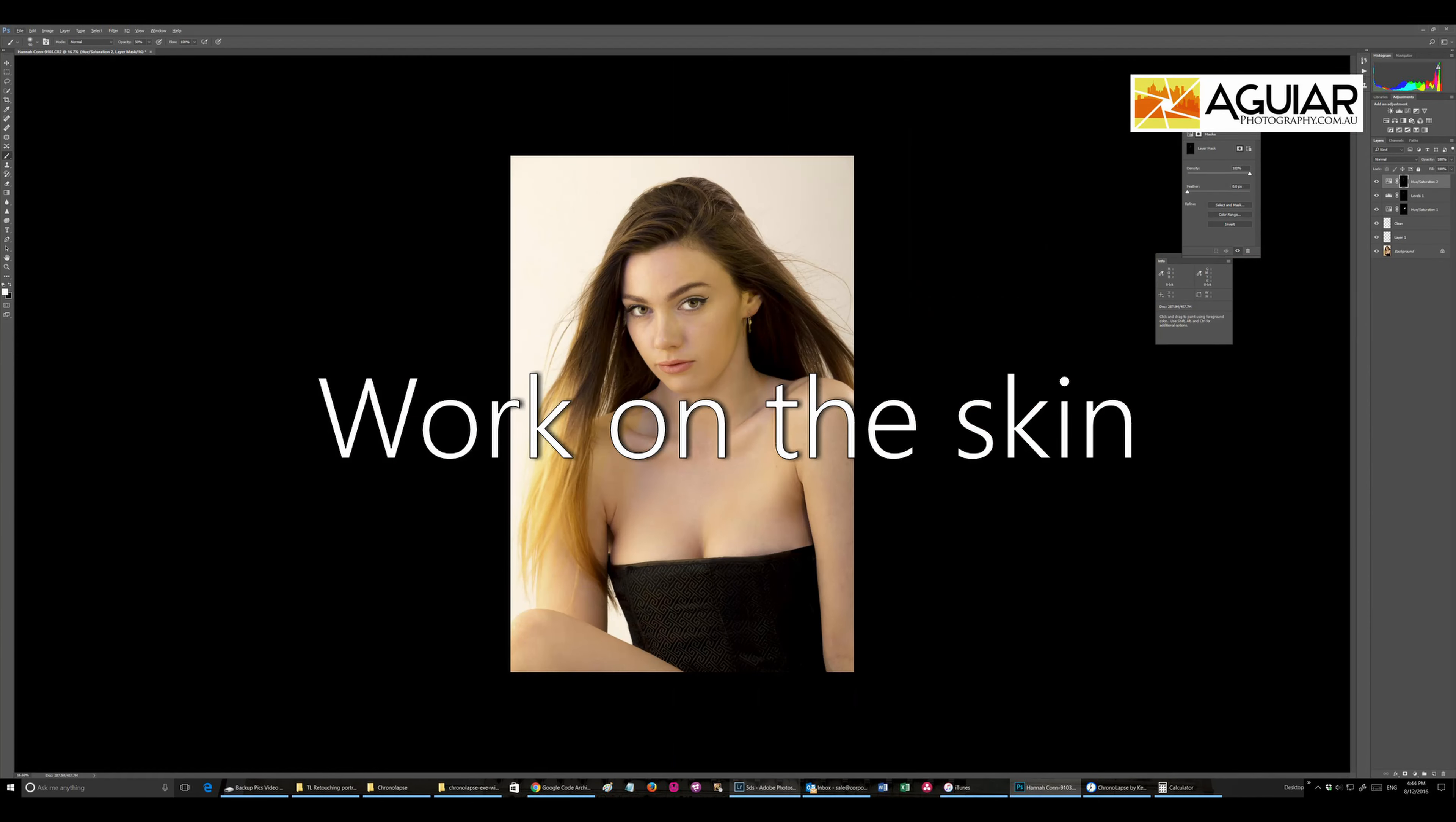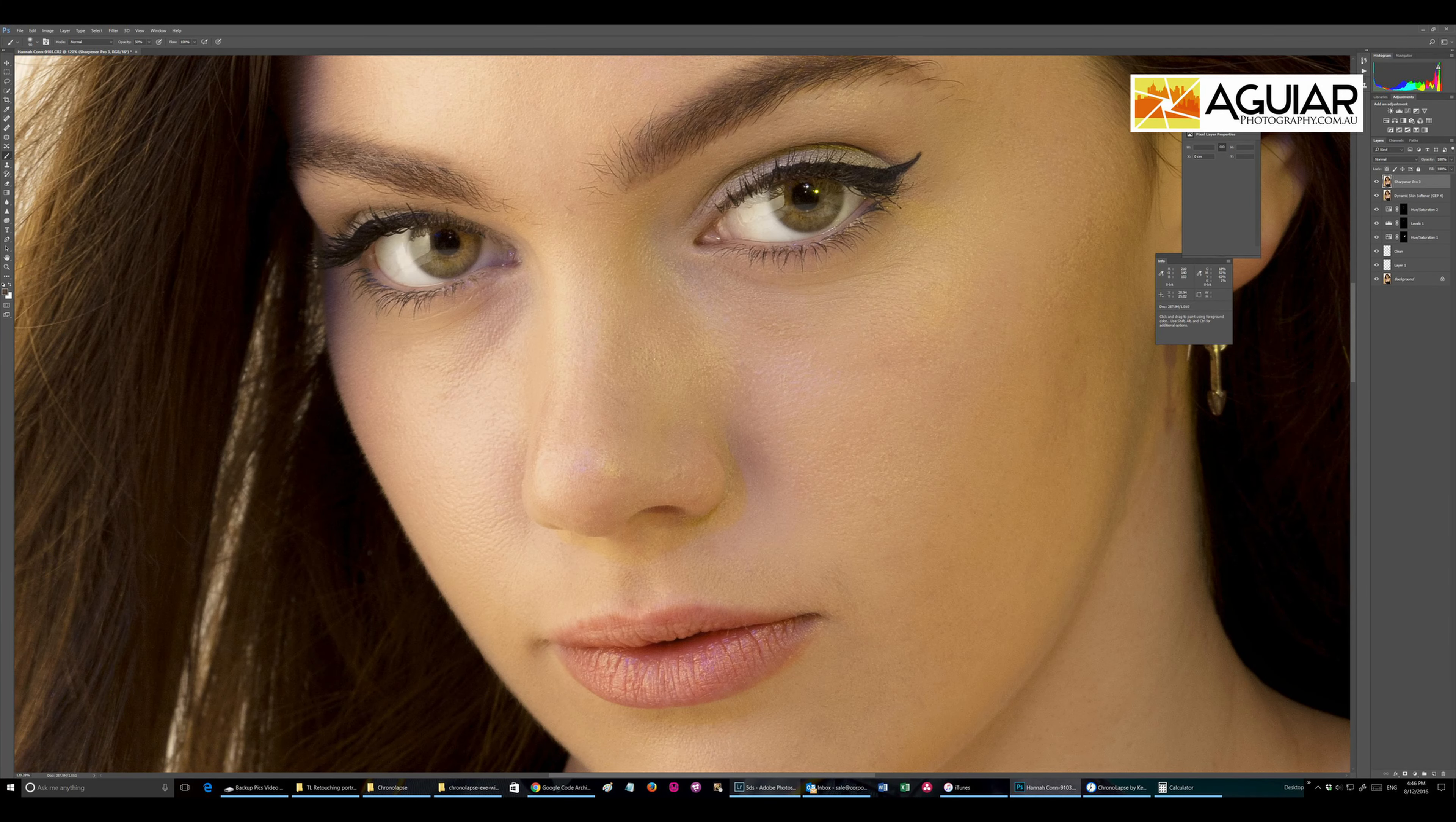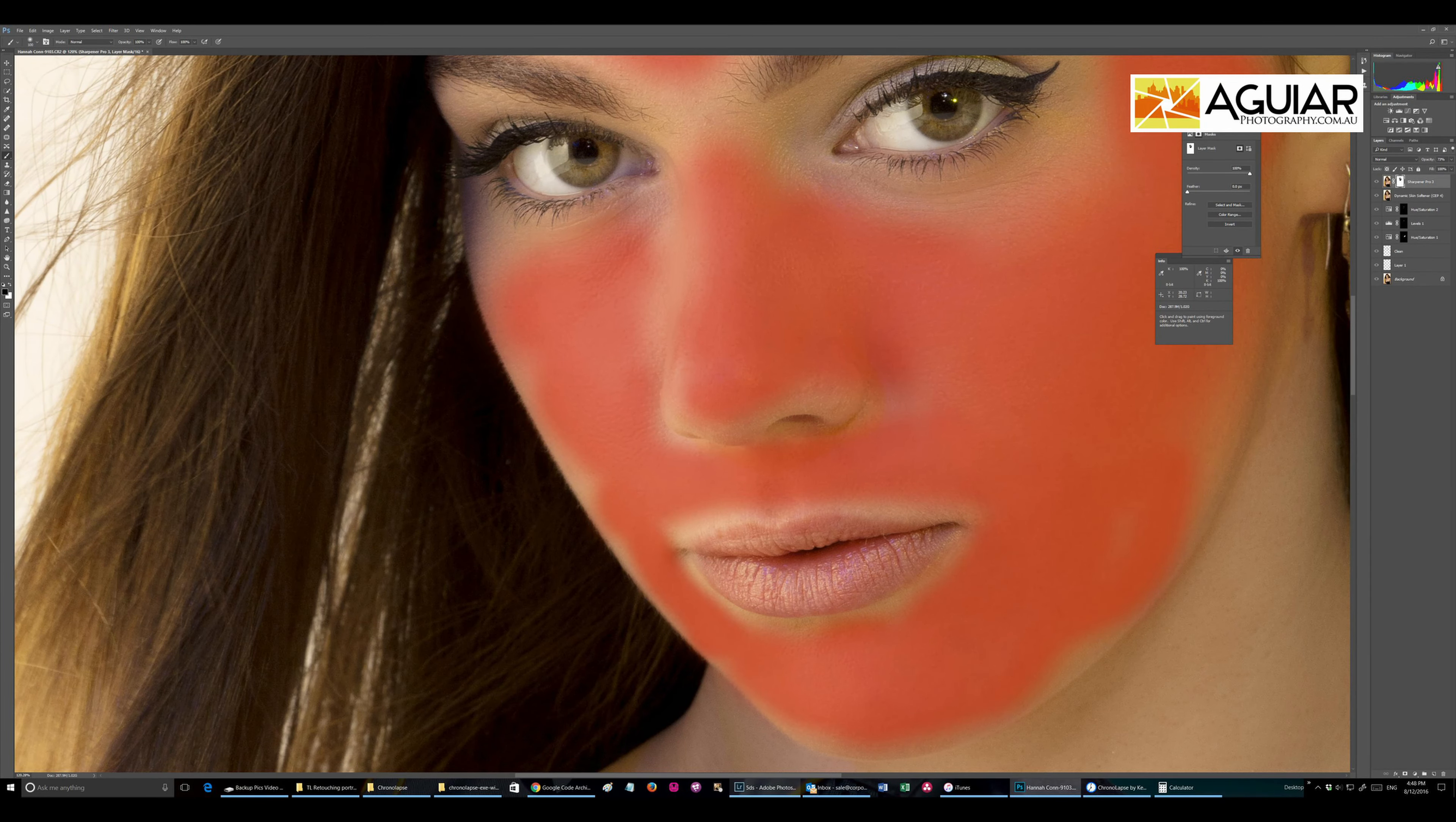After that, start working on the skin. The skin needs to be soft without being too much soft, it needs to be right. So I apply a soft filter and I mask areas that I want to get the effect. So you see that I'm now painting where I think it should be with soft skin. I leave the lips out.